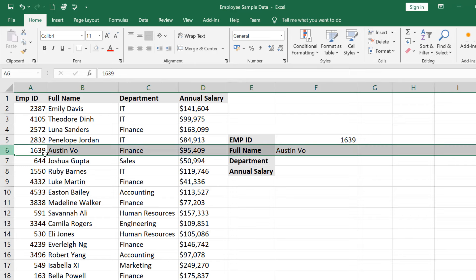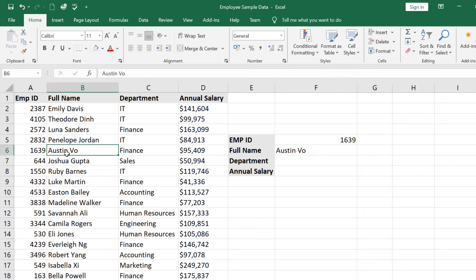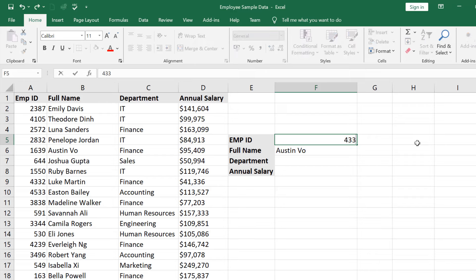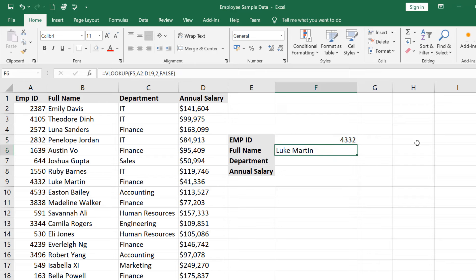The employee ID 1369 is shown and the full name appears. You can change the value to see different full names. For example, enter 4332 and press Enter. Like this you can also use VLOOKUP for department.